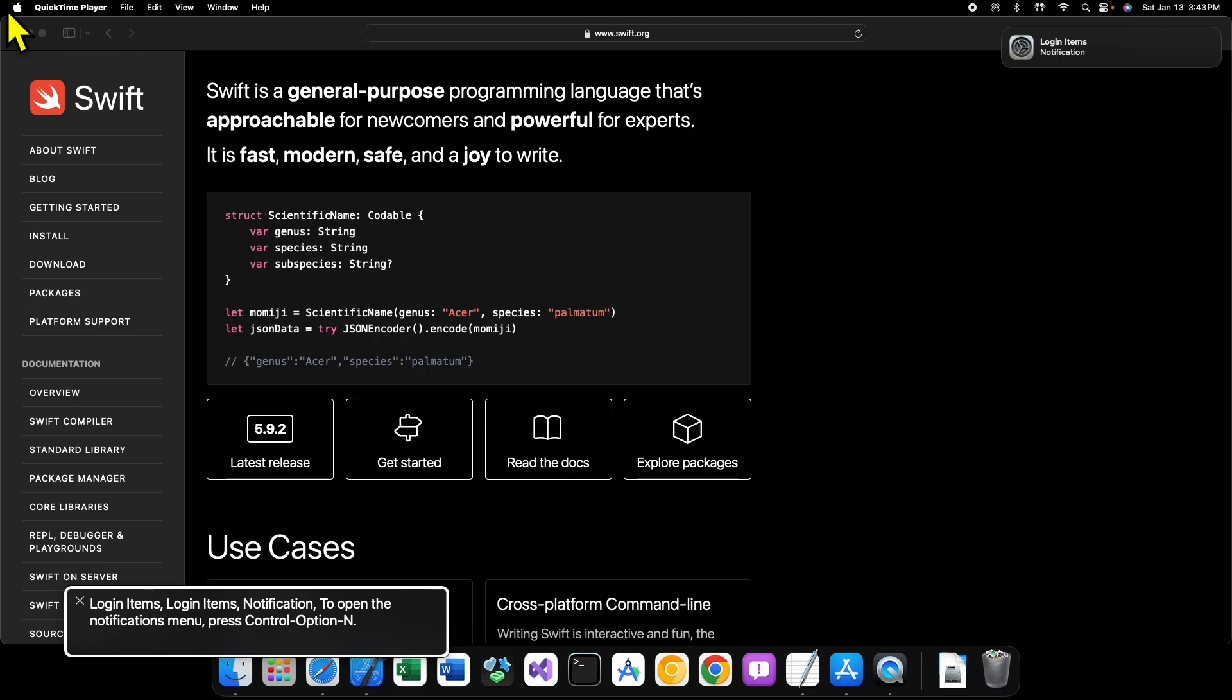Swift supports a lot of modern features. It has concurrency built in now. It has generics. You can build functional programming projects with it rather than object-oriented.